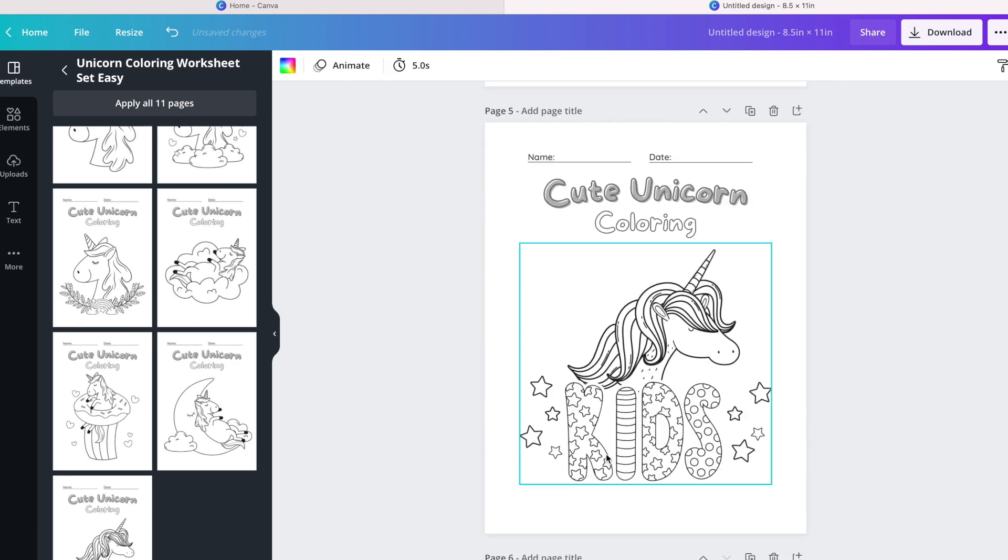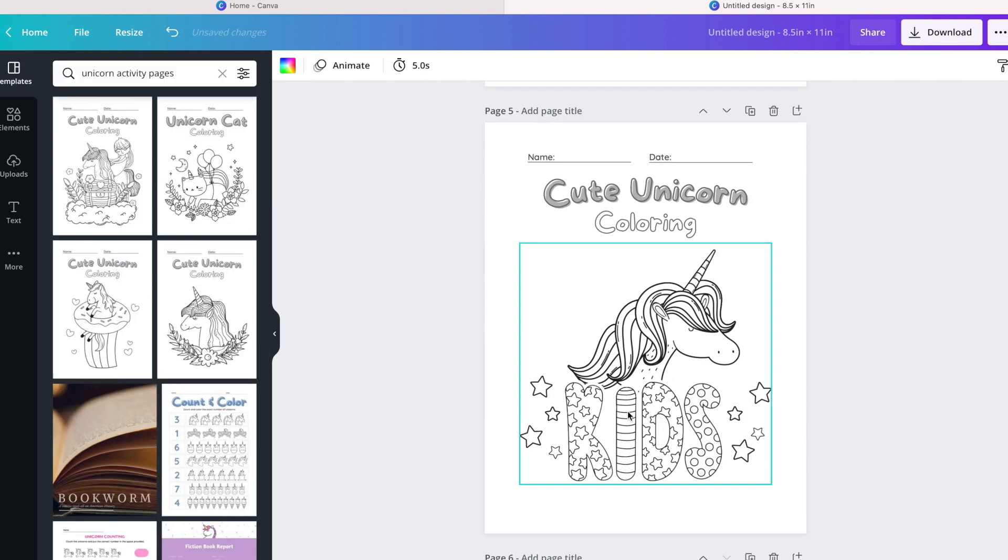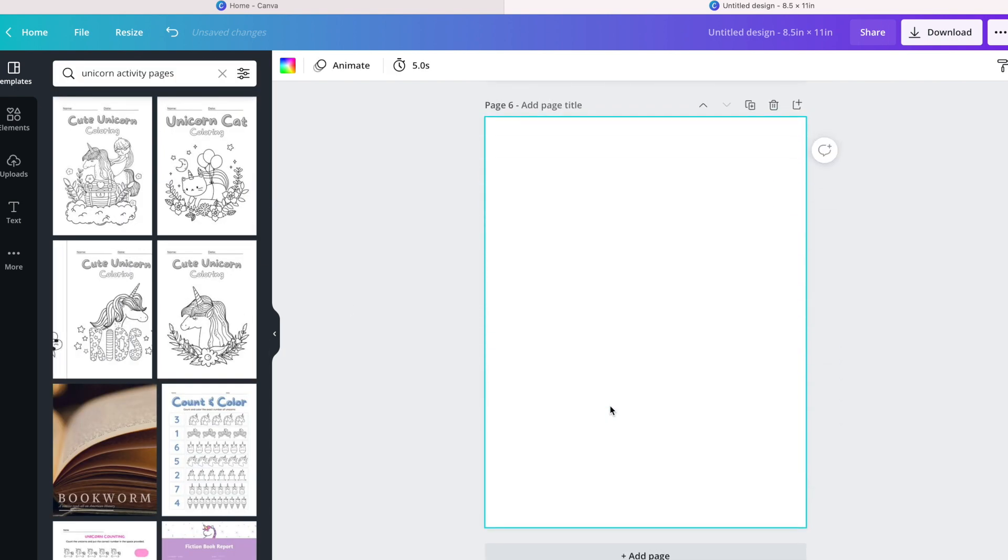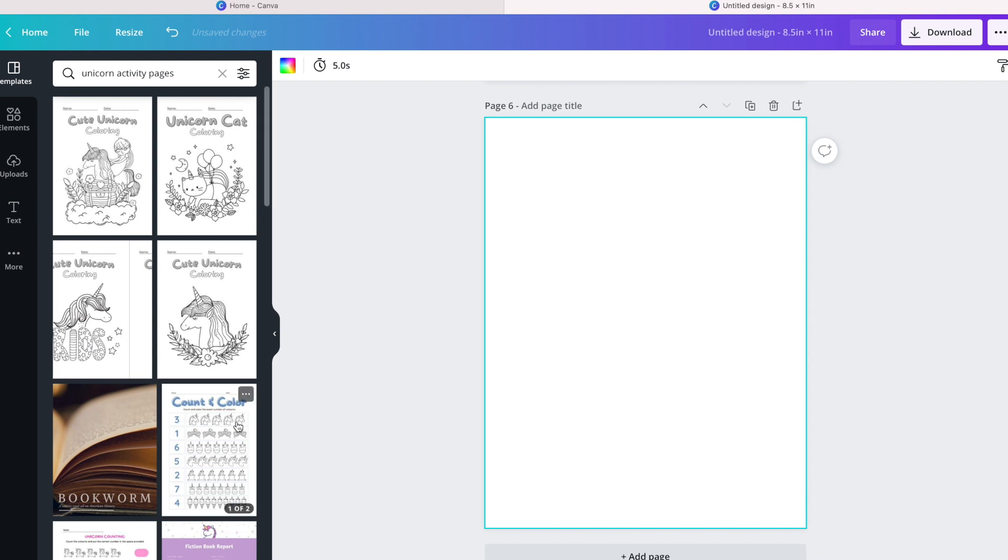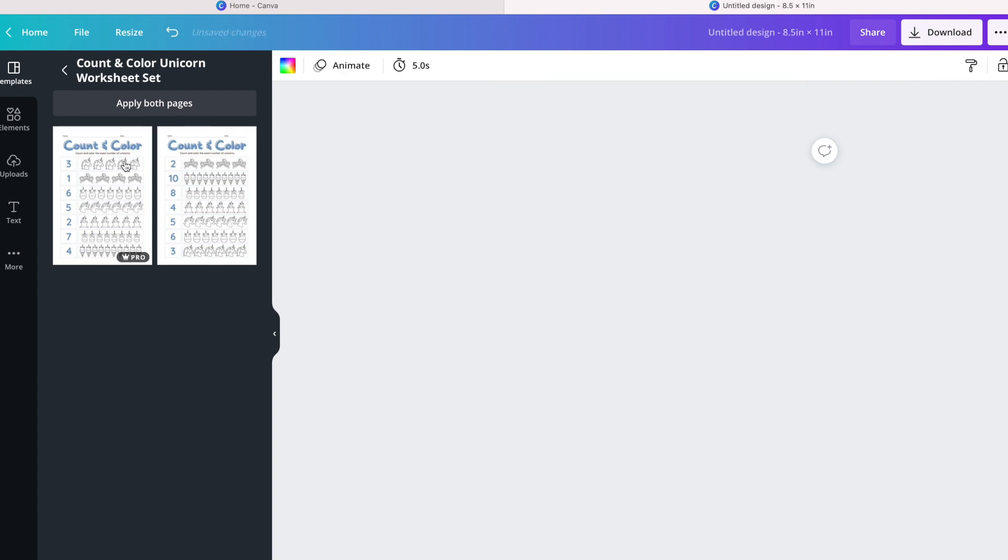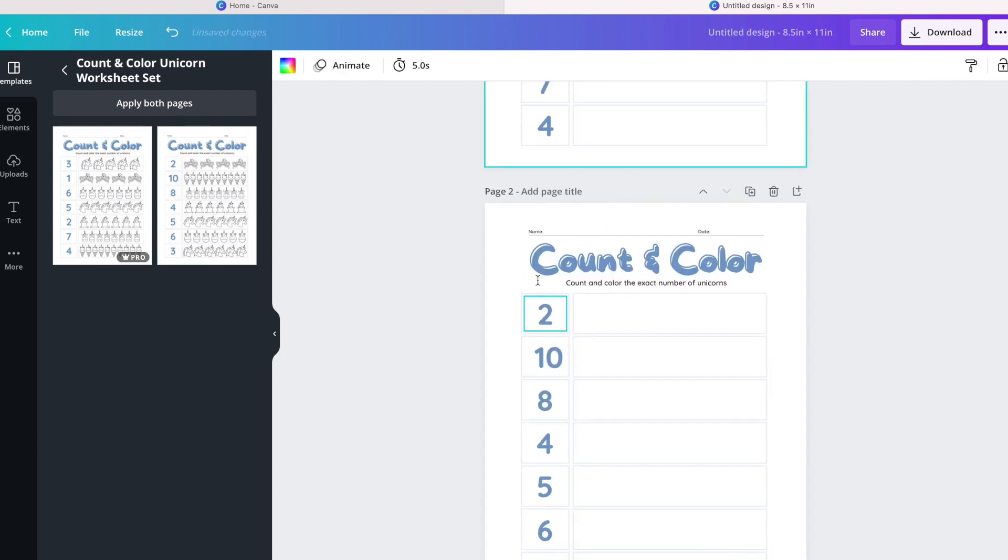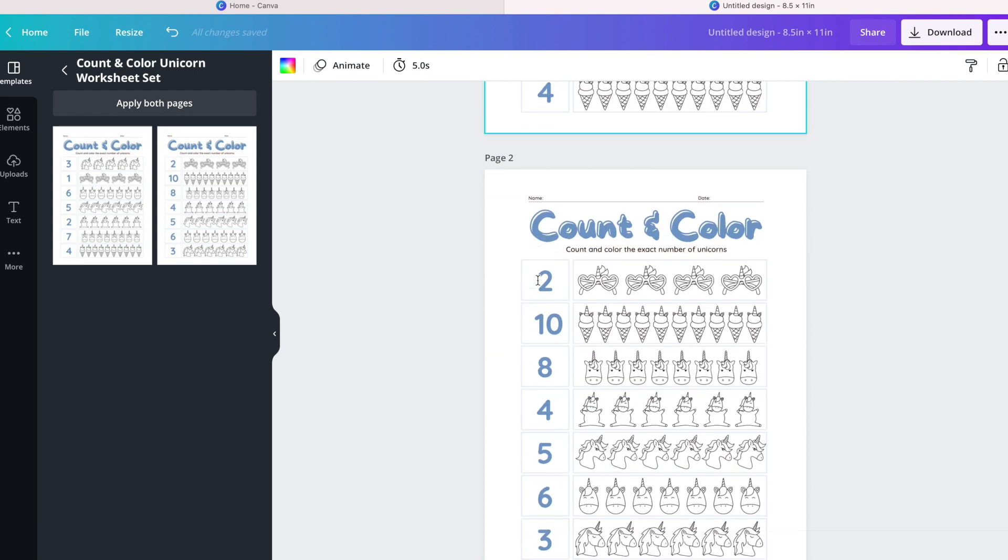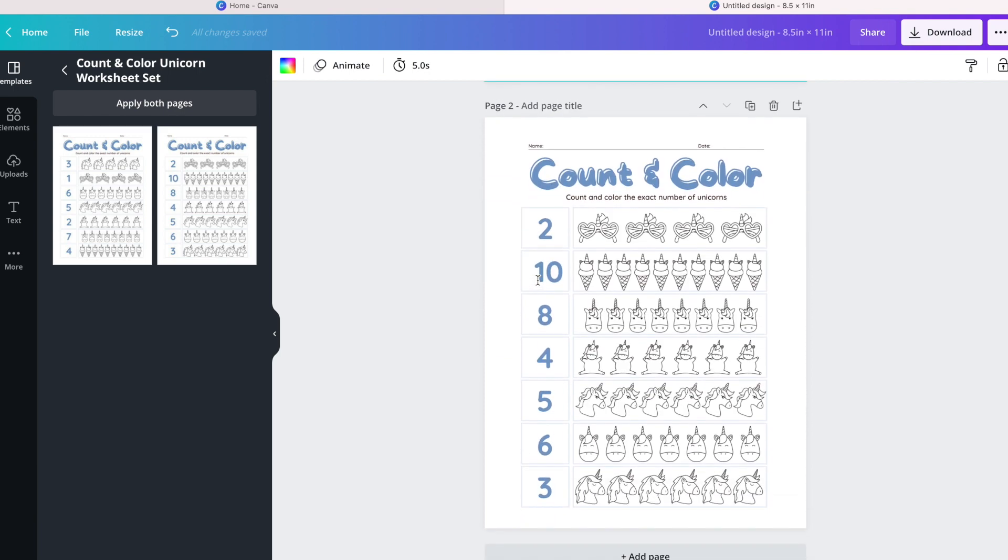Again, I want to build up the activities for the different children. As you can see, they do have worksheets for counting. But if you select apply both pages, guess what, the rest disappear. That's not what you wanted to do.